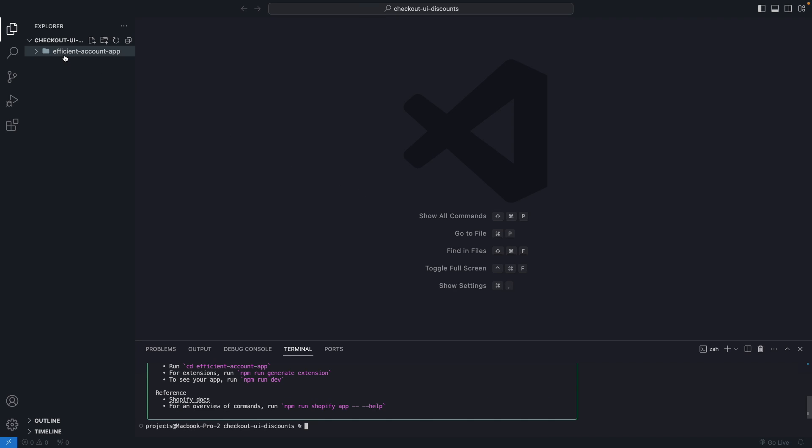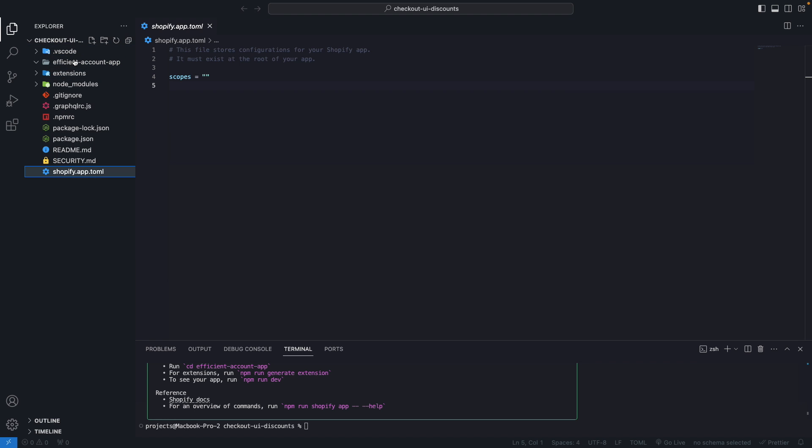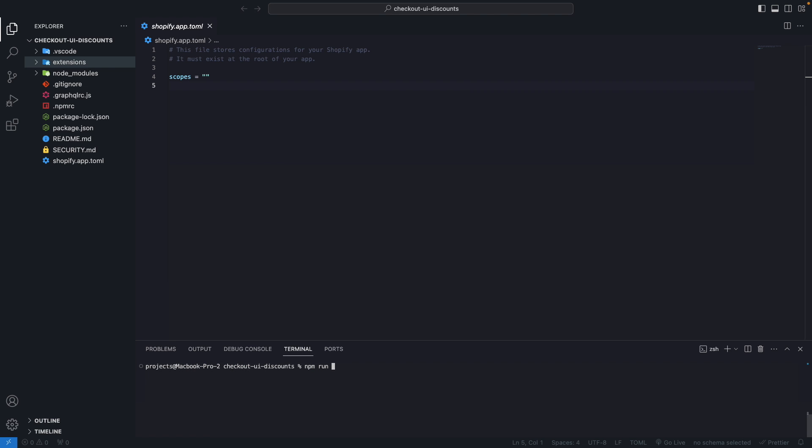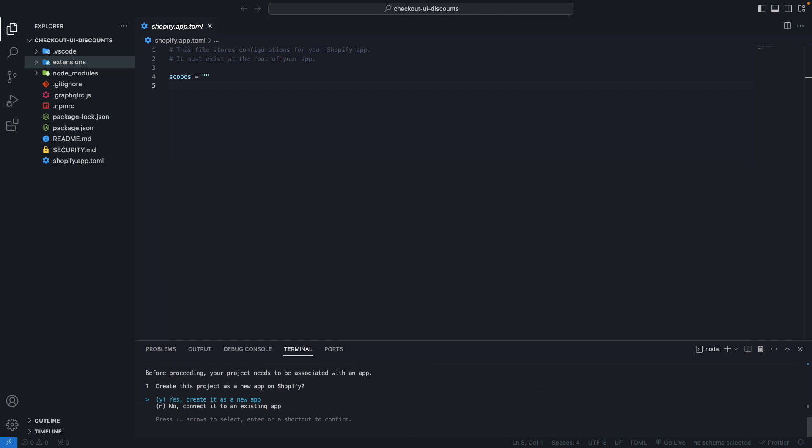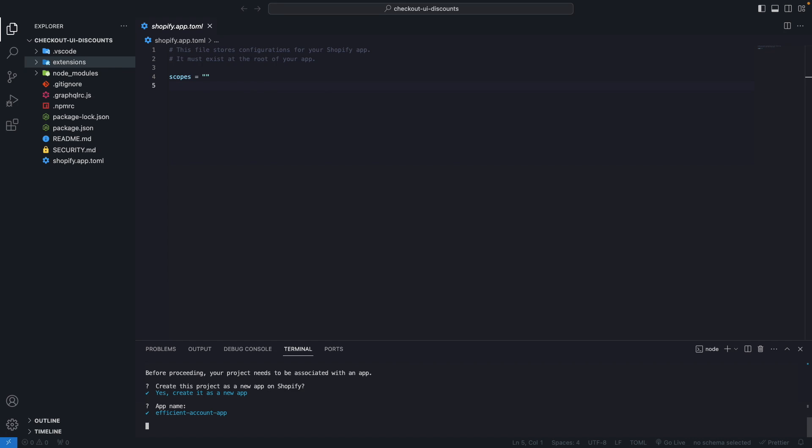Okay so this is finished installing. Now I'll take all of these files out of here, delete this folder, and I'm going to run npm run Shopify app generate extension. I'm going to create it as a new app and keep this default name.